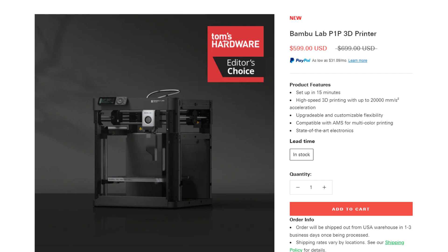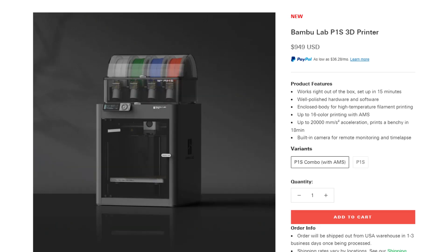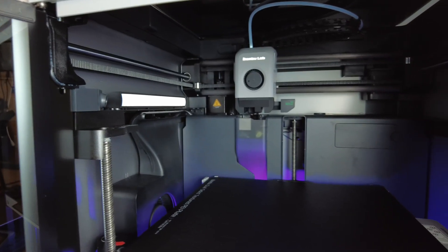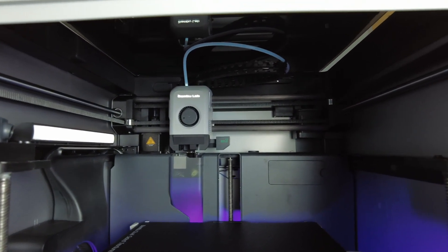And as I was recording everything for this video, they actually came out with a new version of the P1P. And it's the P1S. And this is basically the P1P with an enclosure for only $100 more. Or you can get it with an AMS unit as well for an extra $250. So definitely some really good options, depending on your budget and what you need to make.